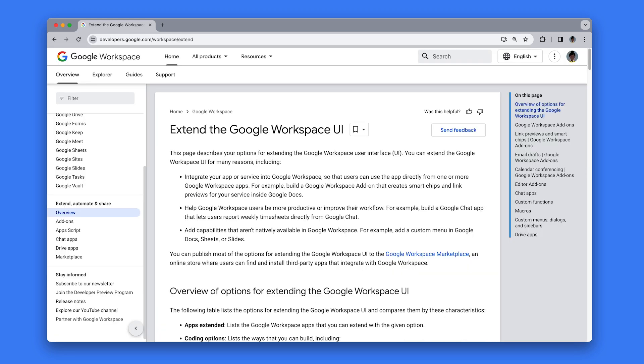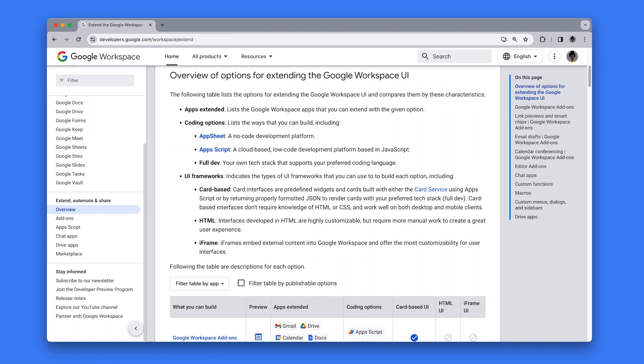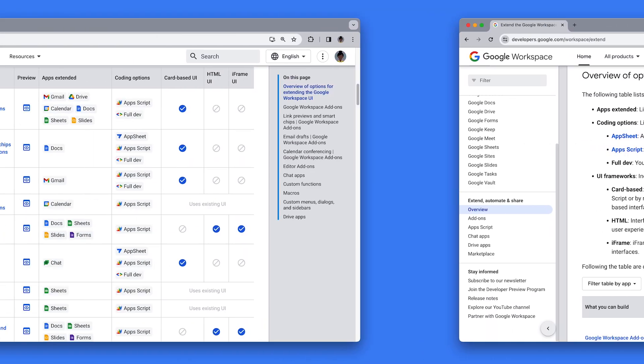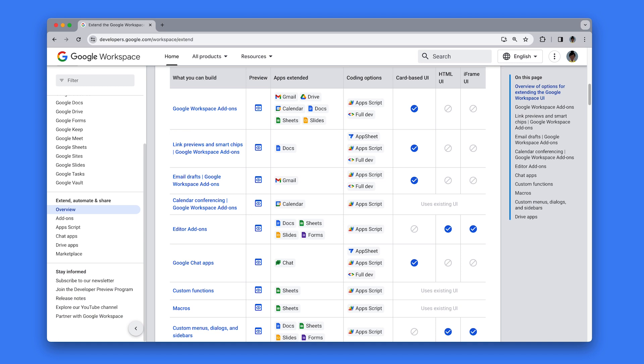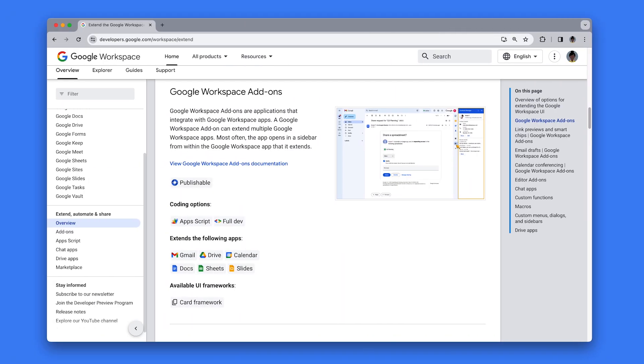To improve the developer experience when extending Google Workspace, we have added a comprehensive overview page to the developer documentation. The page describes your options for extending the Google Workspace user interface.